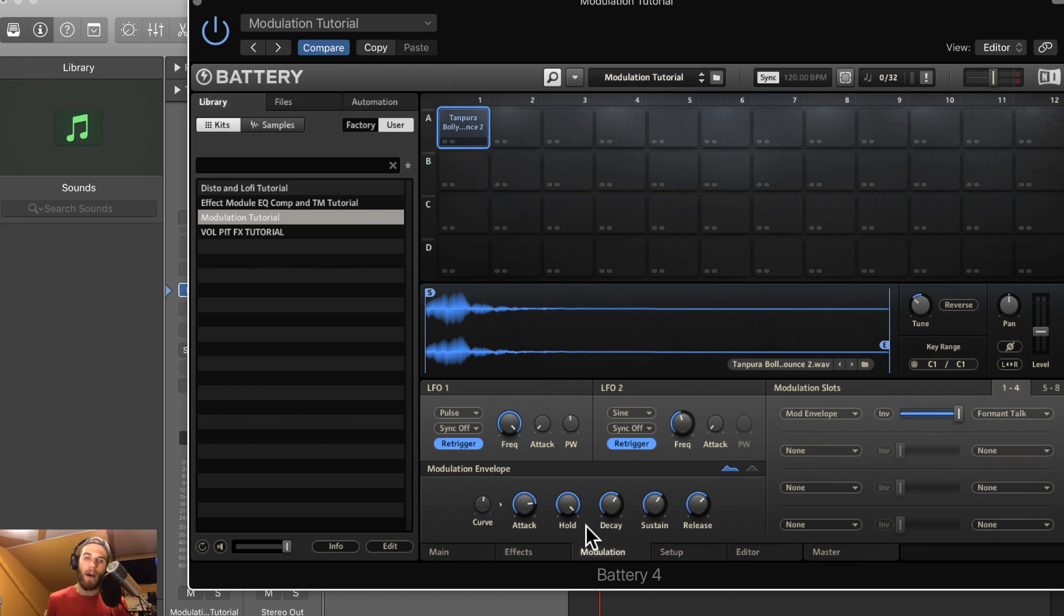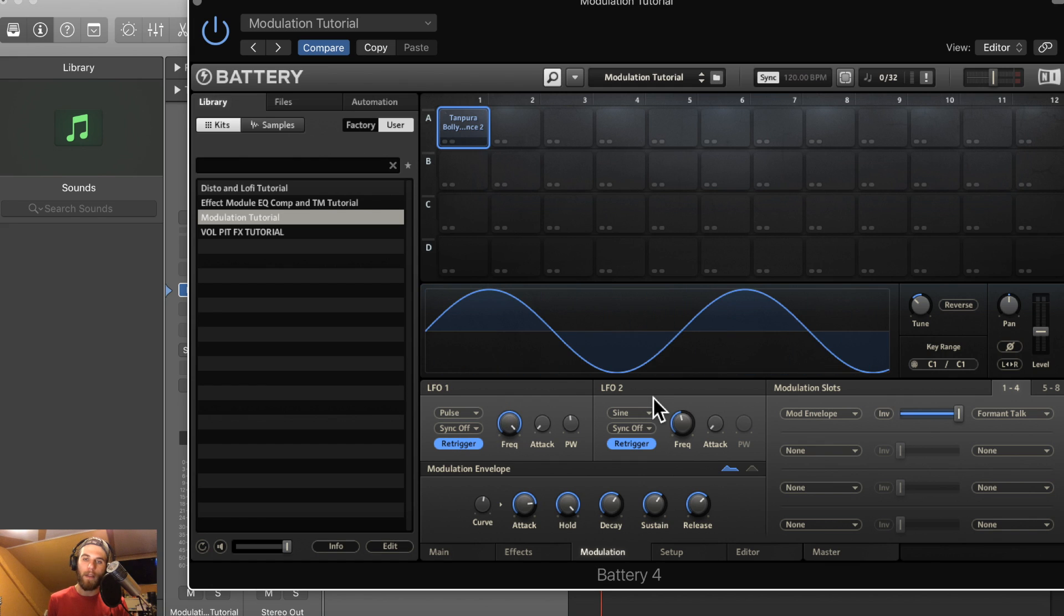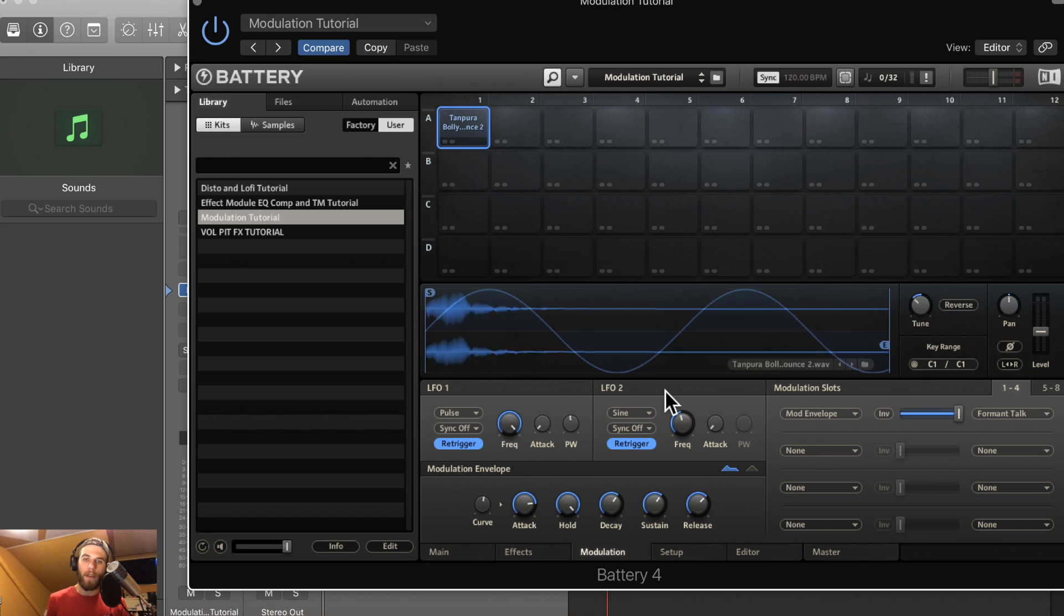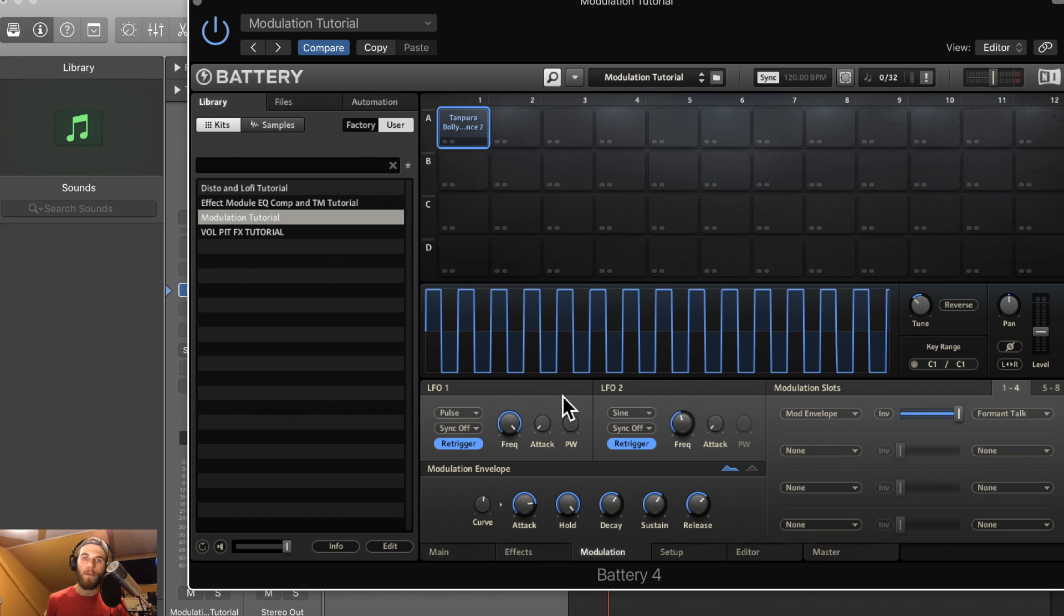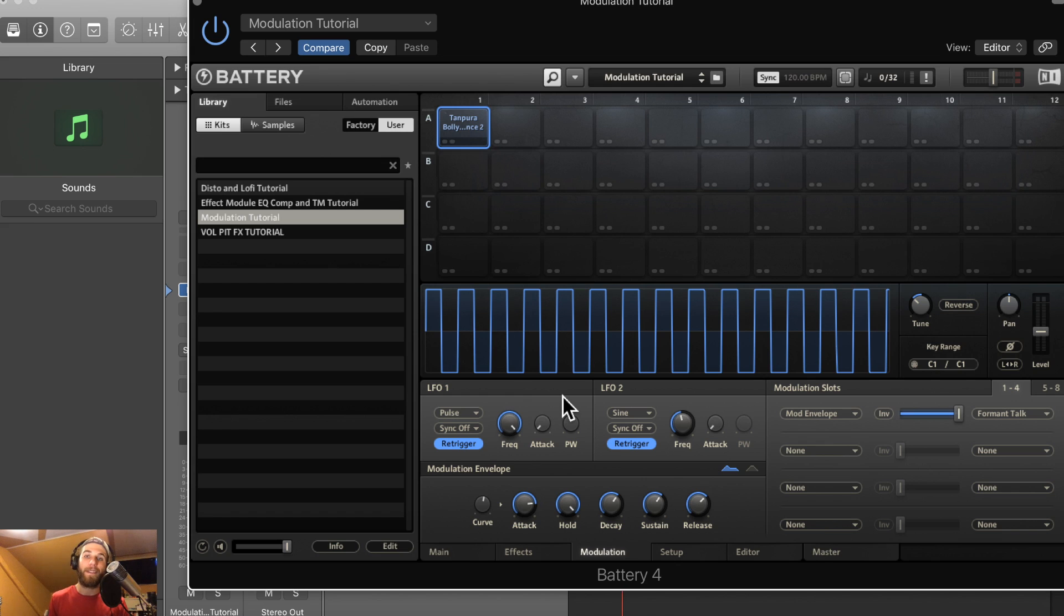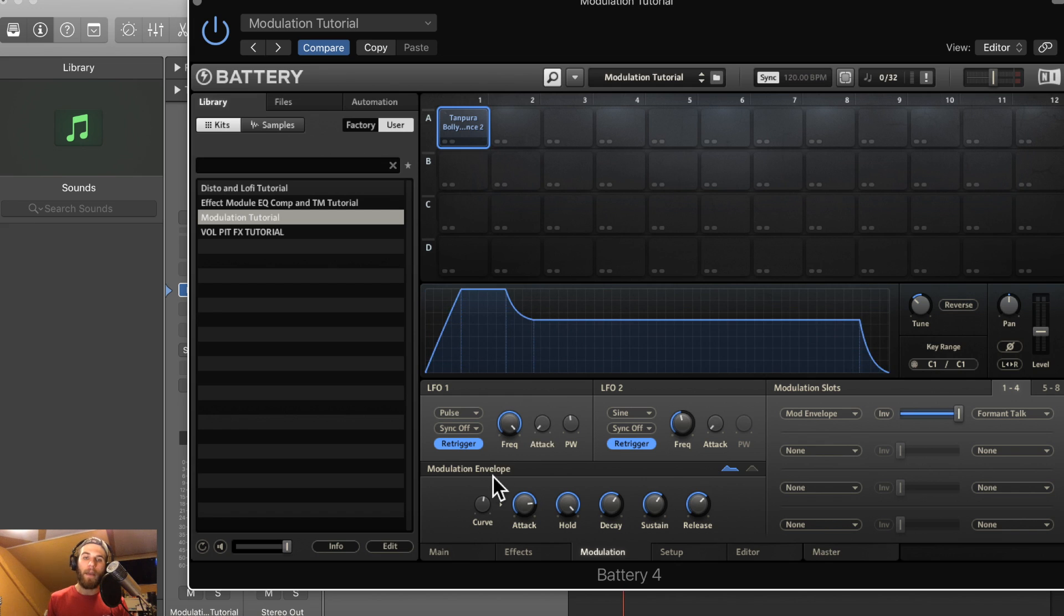So you have two LFOs and a modulation envelope for your options here. And what an LFO is is a low frequency oscillator. It allows you to add modulation to a signal on a periodic basis. All of these pulses here, these continuous pulses, those are what's going to be modulating the signal.